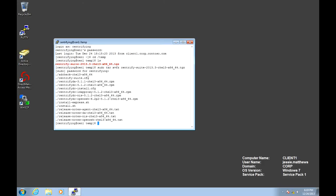Notice the Centrify agent will include the native packages for that platform, in this case an RPM. But we also have the install.sh installer. In this particular example, I'm going to do the RPM install.